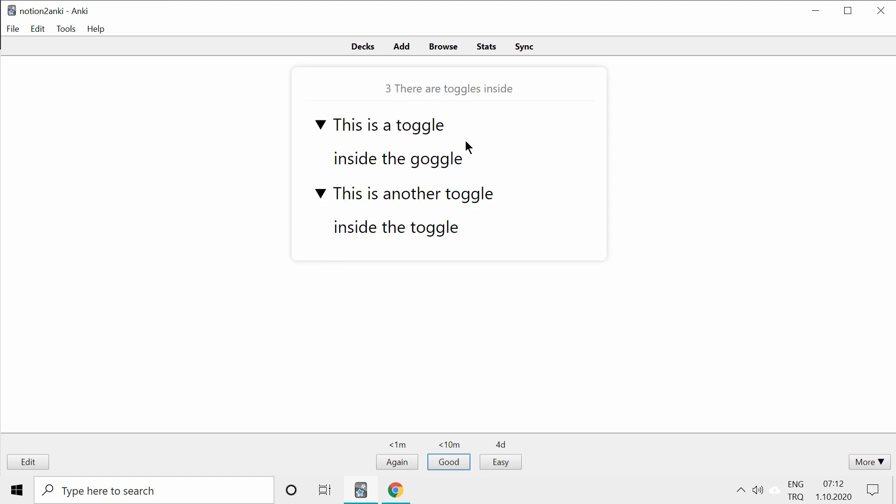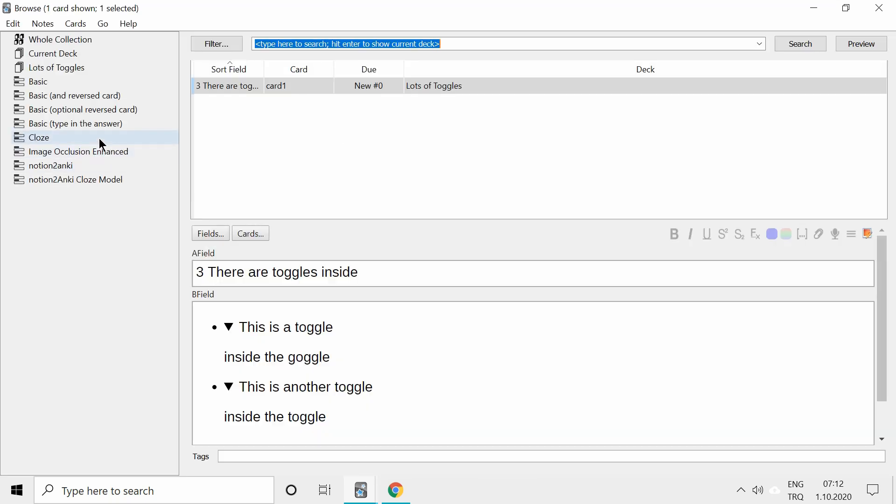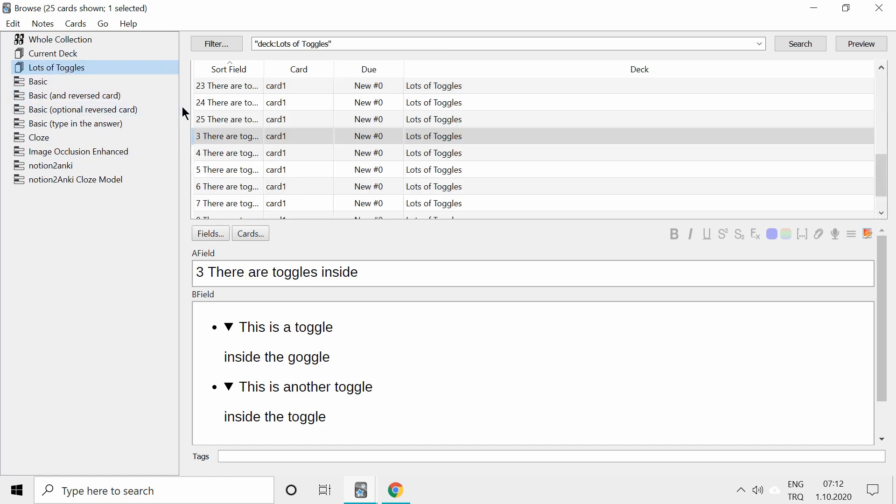Now, if you want to close these, it's a bit tricky and complicated. Let's go to browse window in Anki and then open our deck, close toggle.